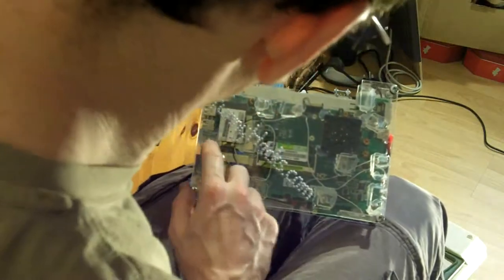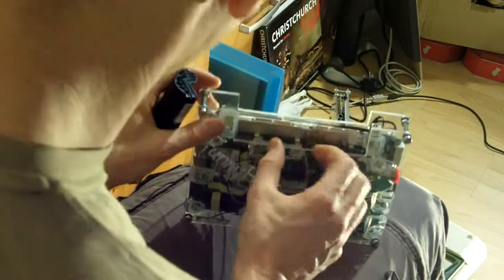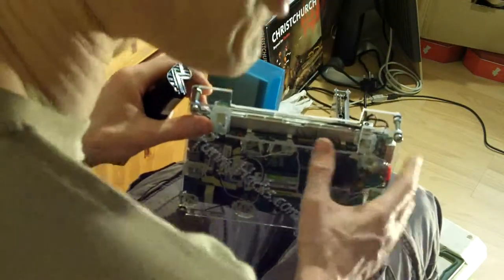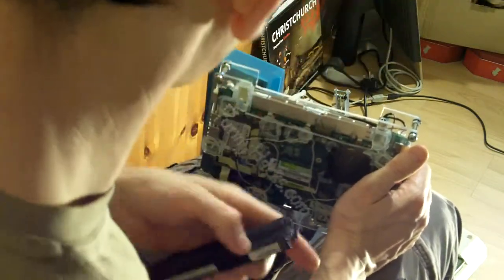What I ended up doing was getting all the mounting for the main board correct, getting the thing so it had no bits which were straining. Then I had a very precise place for the connector.